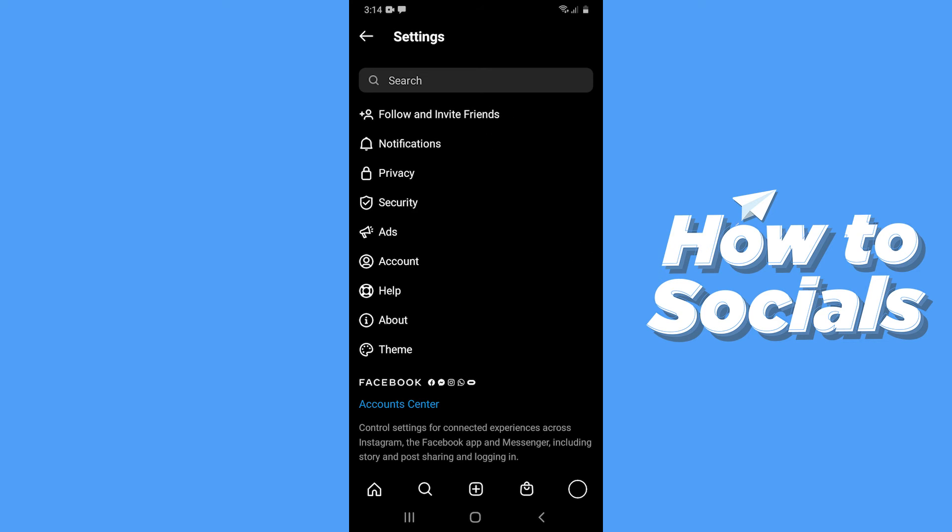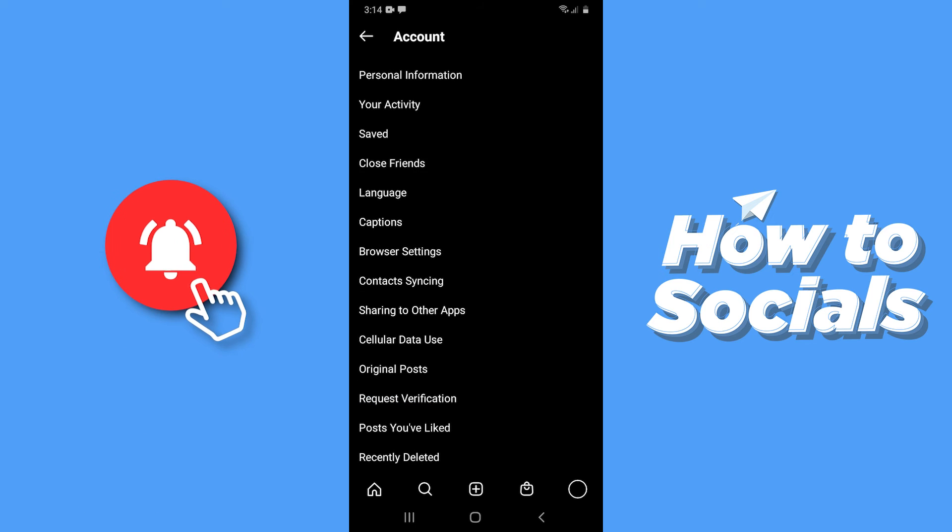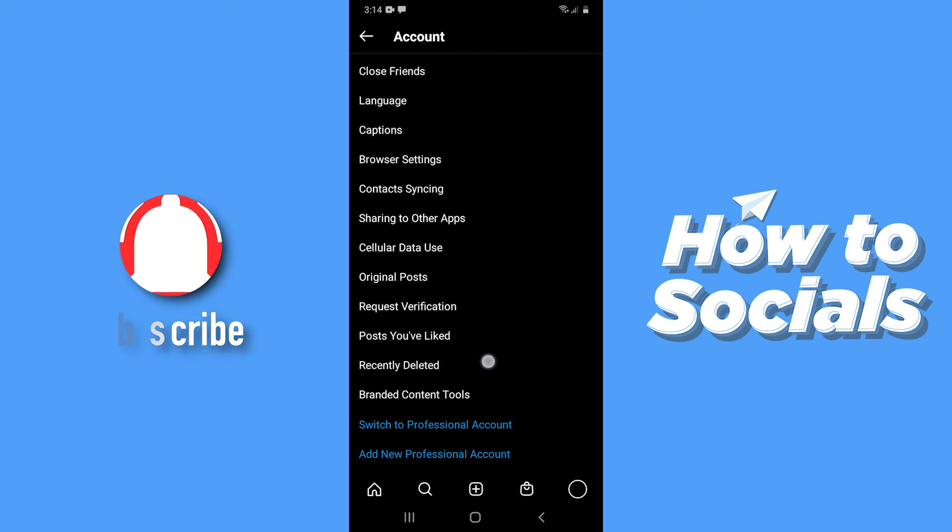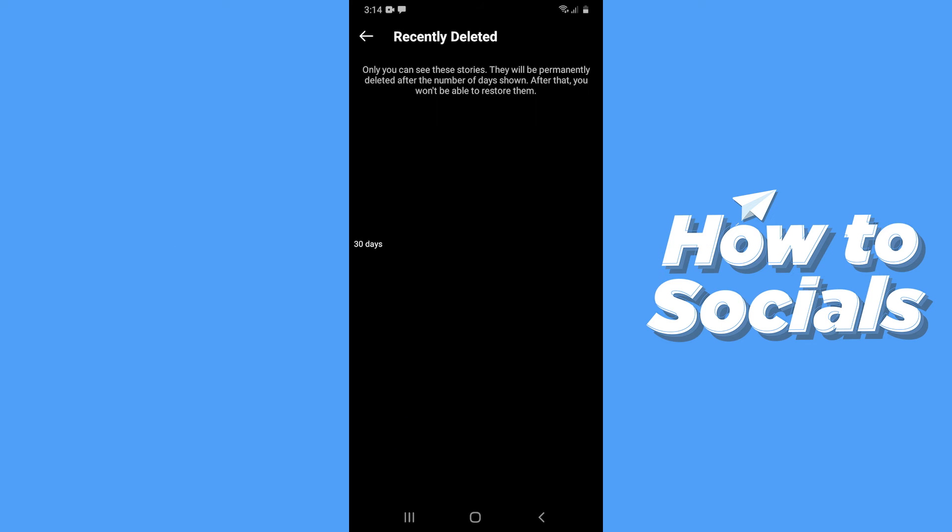Now tap on account. Now scroll down and you'll see the option recently deleted and tap on that and you will see your deleted story here.